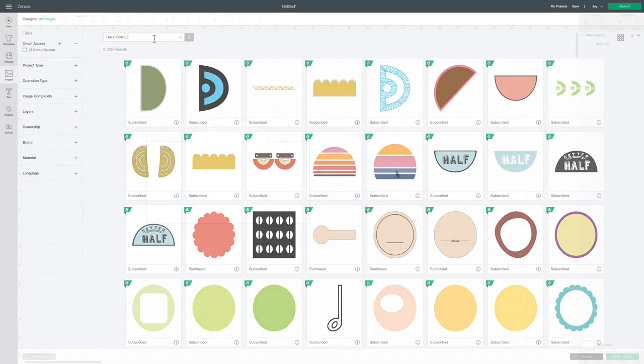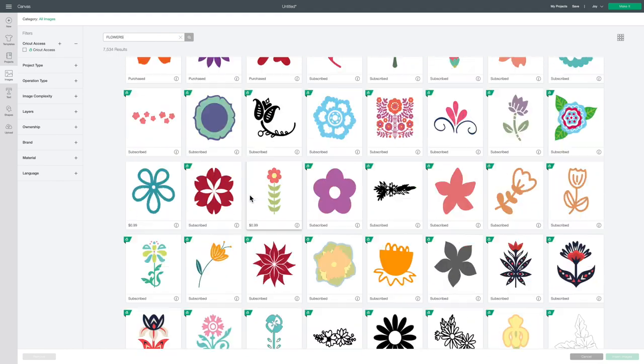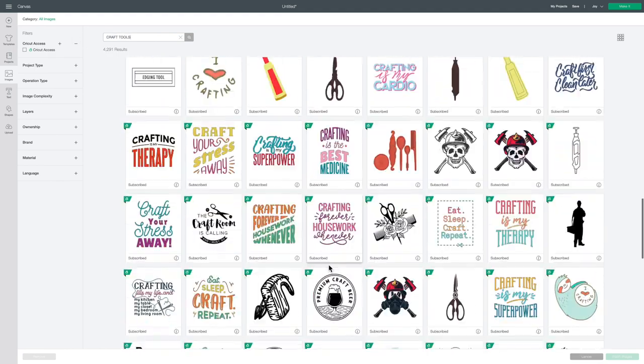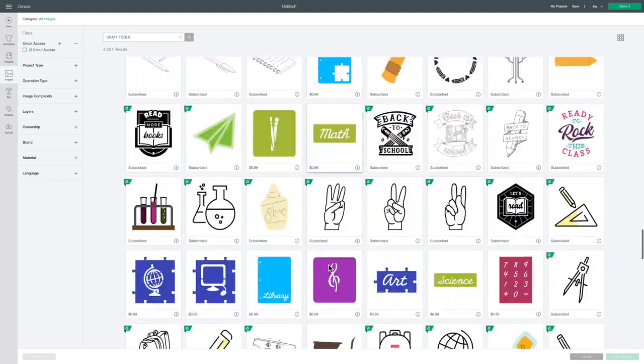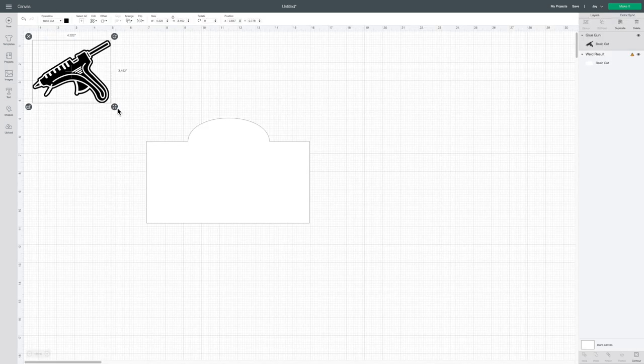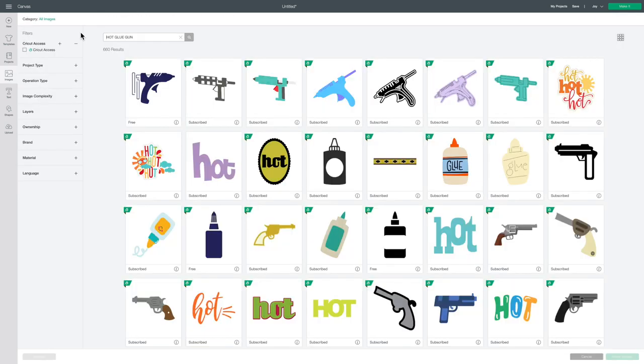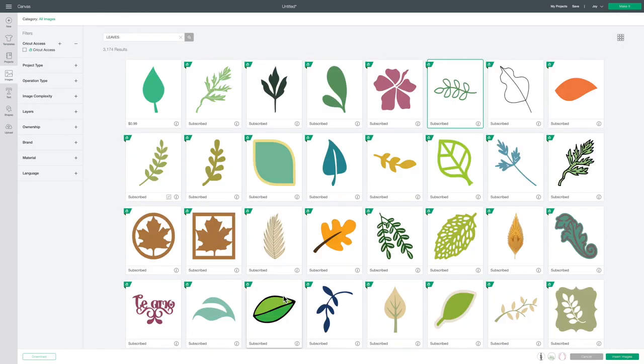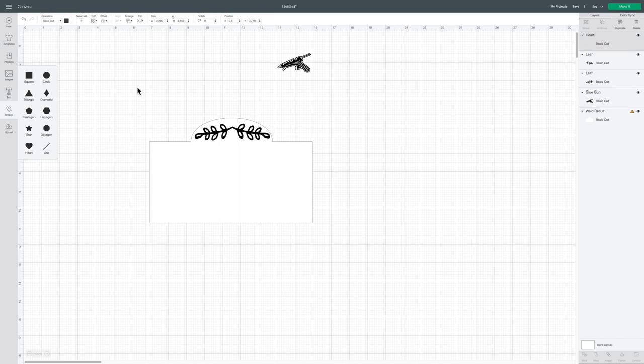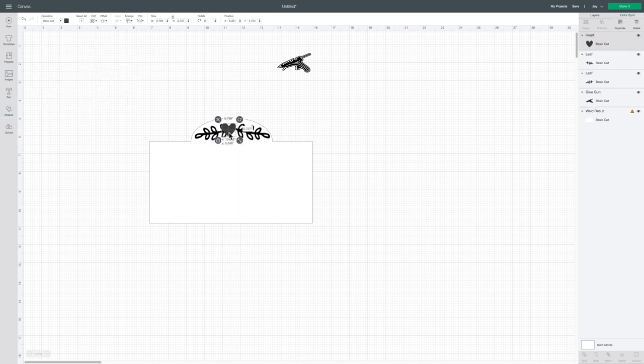I got the glue gun and the greenery right from Cricut design space. They have thousands of images to choose from so I definitely recommend having Cricut access. It's definitely worth it.